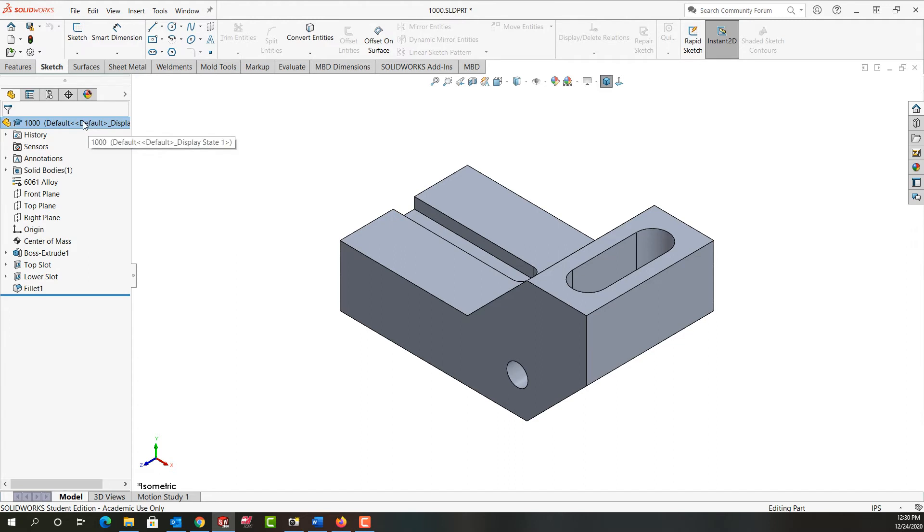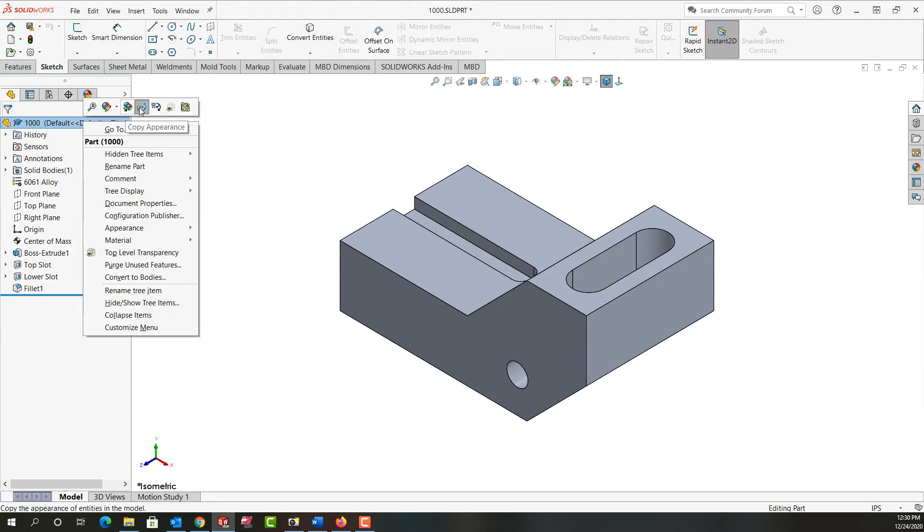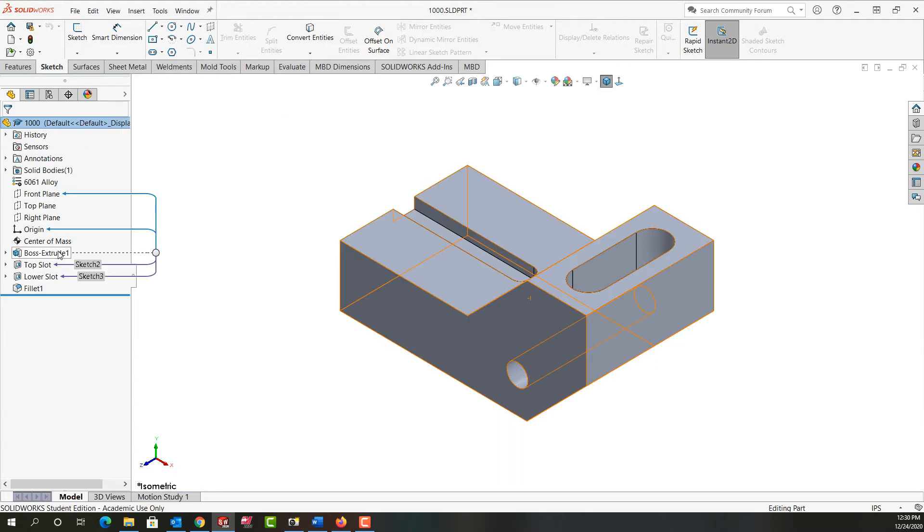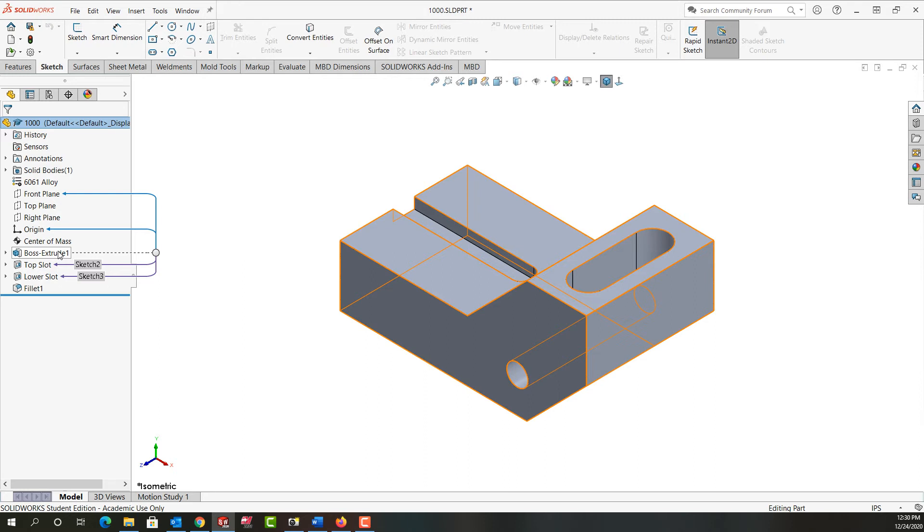If I come back up here and I right click again, I can now turn on the child relationships. So when I hover over that, I see that the Boss Extrude 1 is dependent on the front plane in the origin and that the top slot and the lower slot are dependent on the Boss Extrude 1.